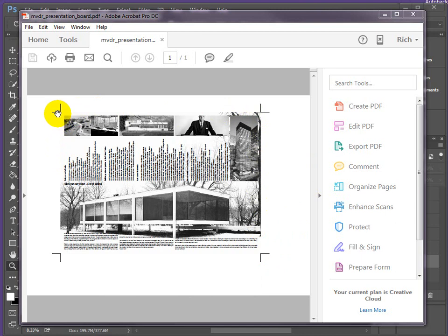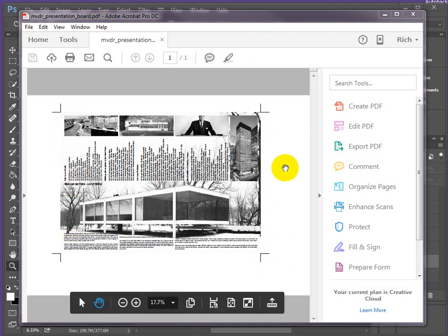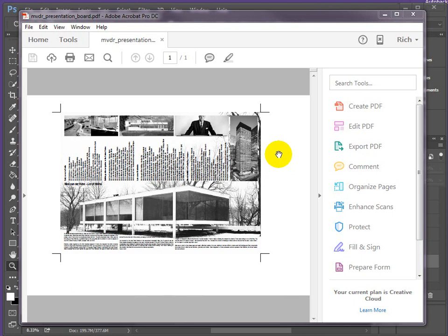This could be mounted or just pinned up as it is. What we're seeing here is the final product. This was all generated in Adobe InDesign and then exported as a PDF.